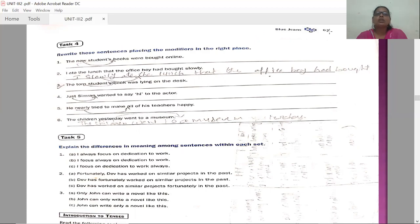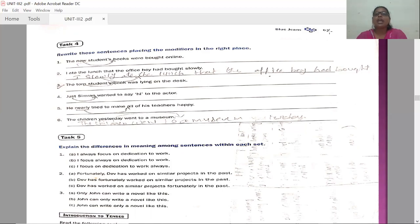Second: I ate the lunch that the office boy had bought slowly — this is wrong. The modifier is 'slowly.' The correct sentence is: I slowly ate the lunch that the office boy had bought. Place the modifier 'slowly' in the correct position immediately after the subject.